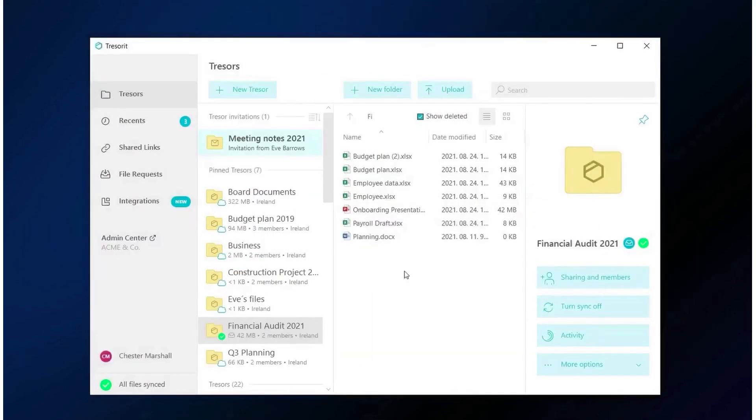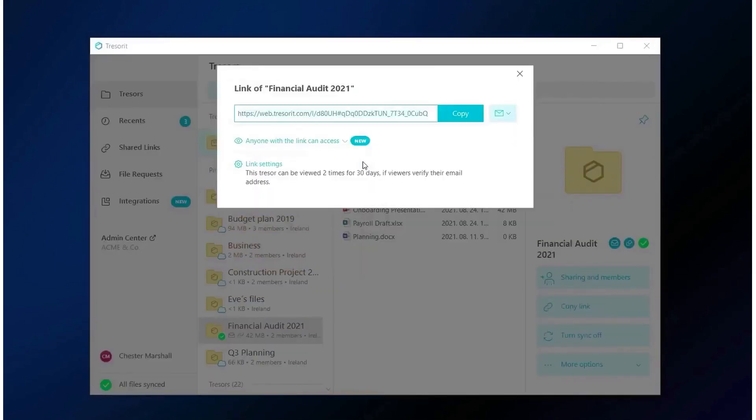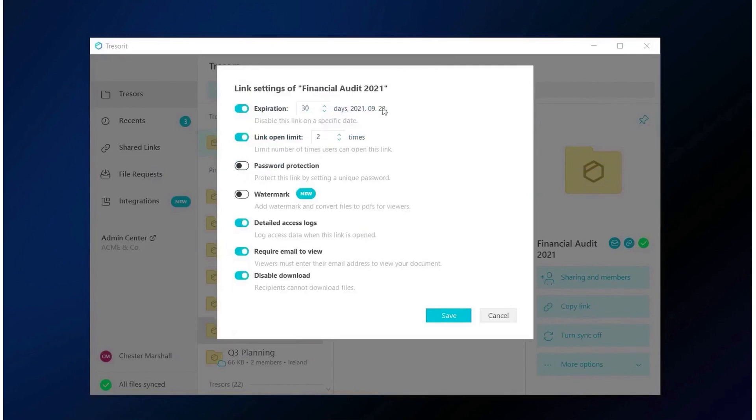One of Tresorit's key strengths is its patented zero-knowledge encryption, which safeguards your confidential documents. This encryption ensures that even while using cloud storage, where data is typically stored on a provider's servers, your privacy is not compromised. Tresorit's end-to-end encryption protects data at rest and in transit, offering constant security and privacy.